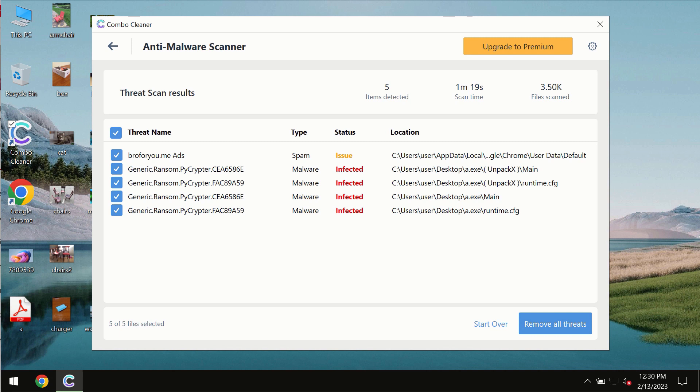I recommend that you consider upgrading to premium license as the best solution to keep your computer always clean and free of any other threats.